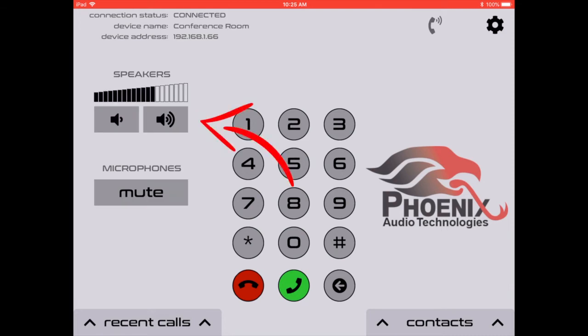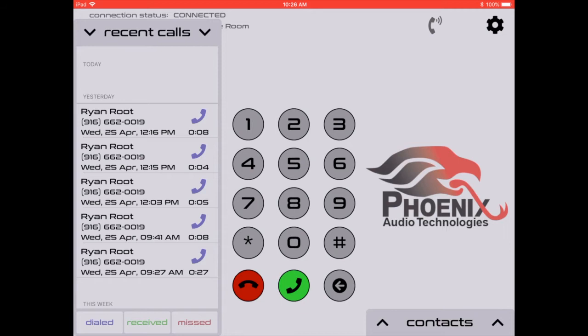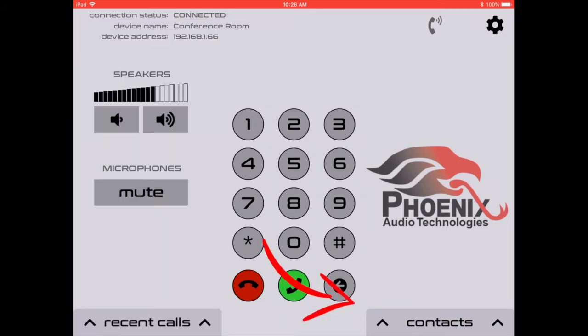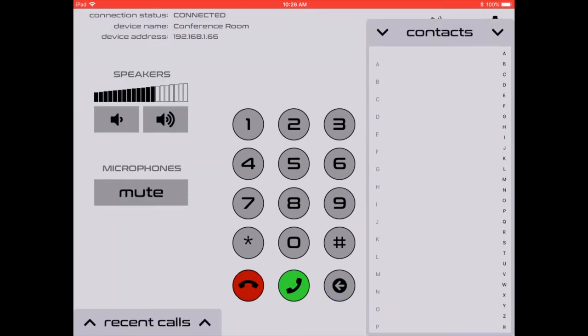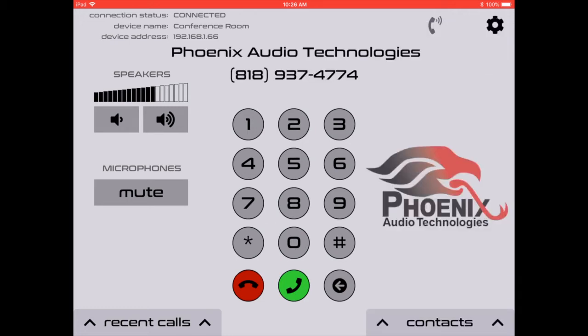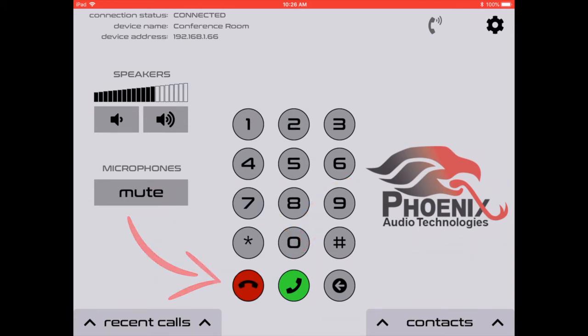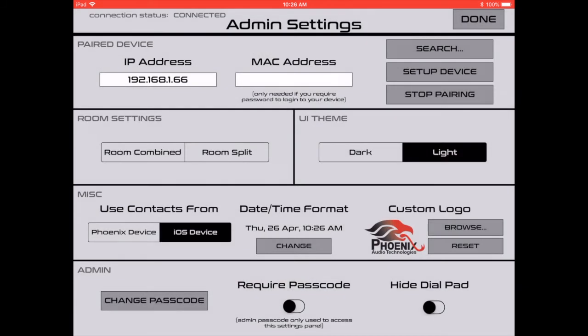So right here, we have speaker volume, turn up and down the volume, and we can mute the microphone. In the bottom left hand corner, we have recent calls. And then here in the left hand corner, scrolling up to contacts. Click Phoenix Audio Technologies and give them a call, dialing, and hang up just by clicking the red hang up button.